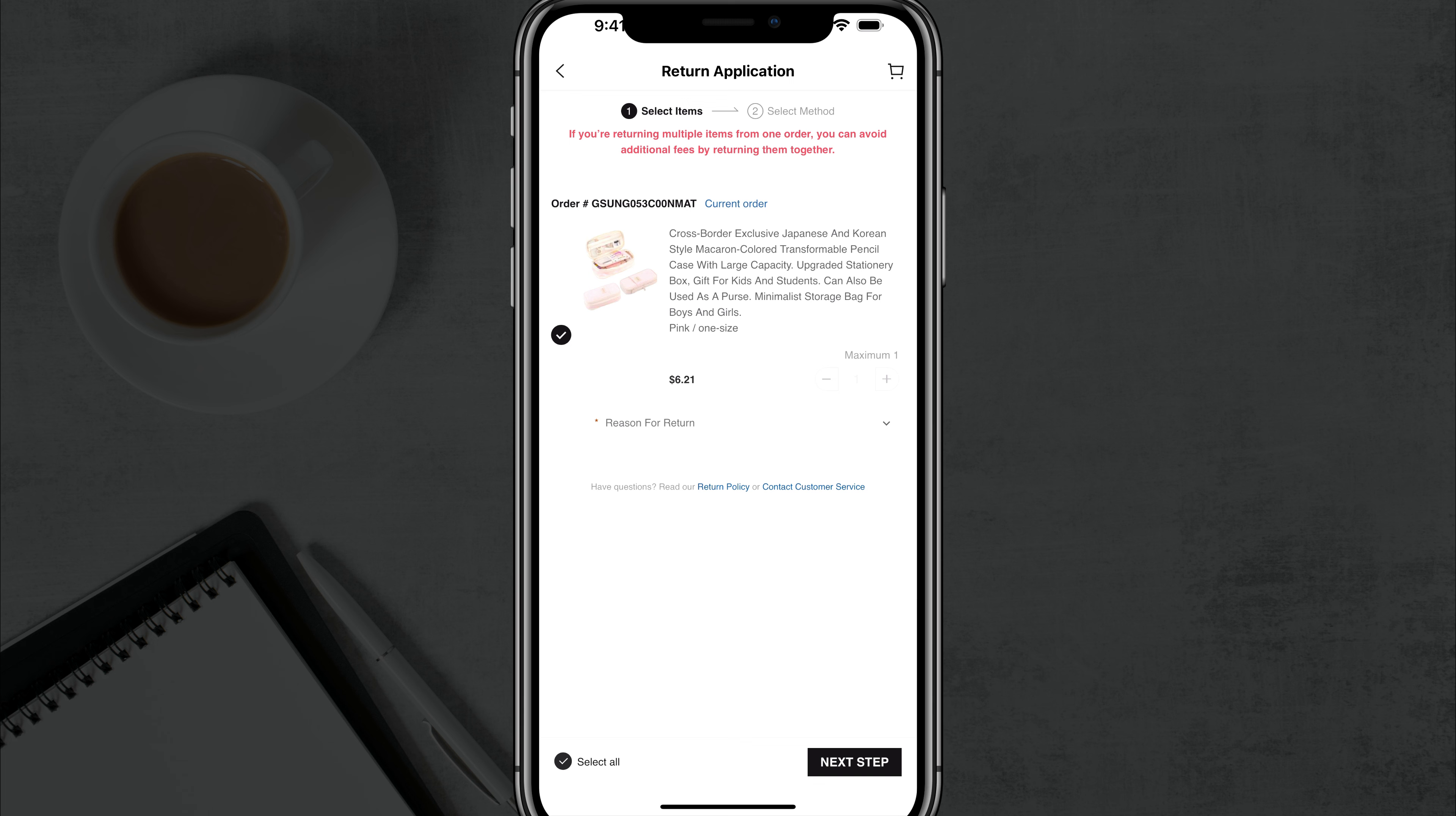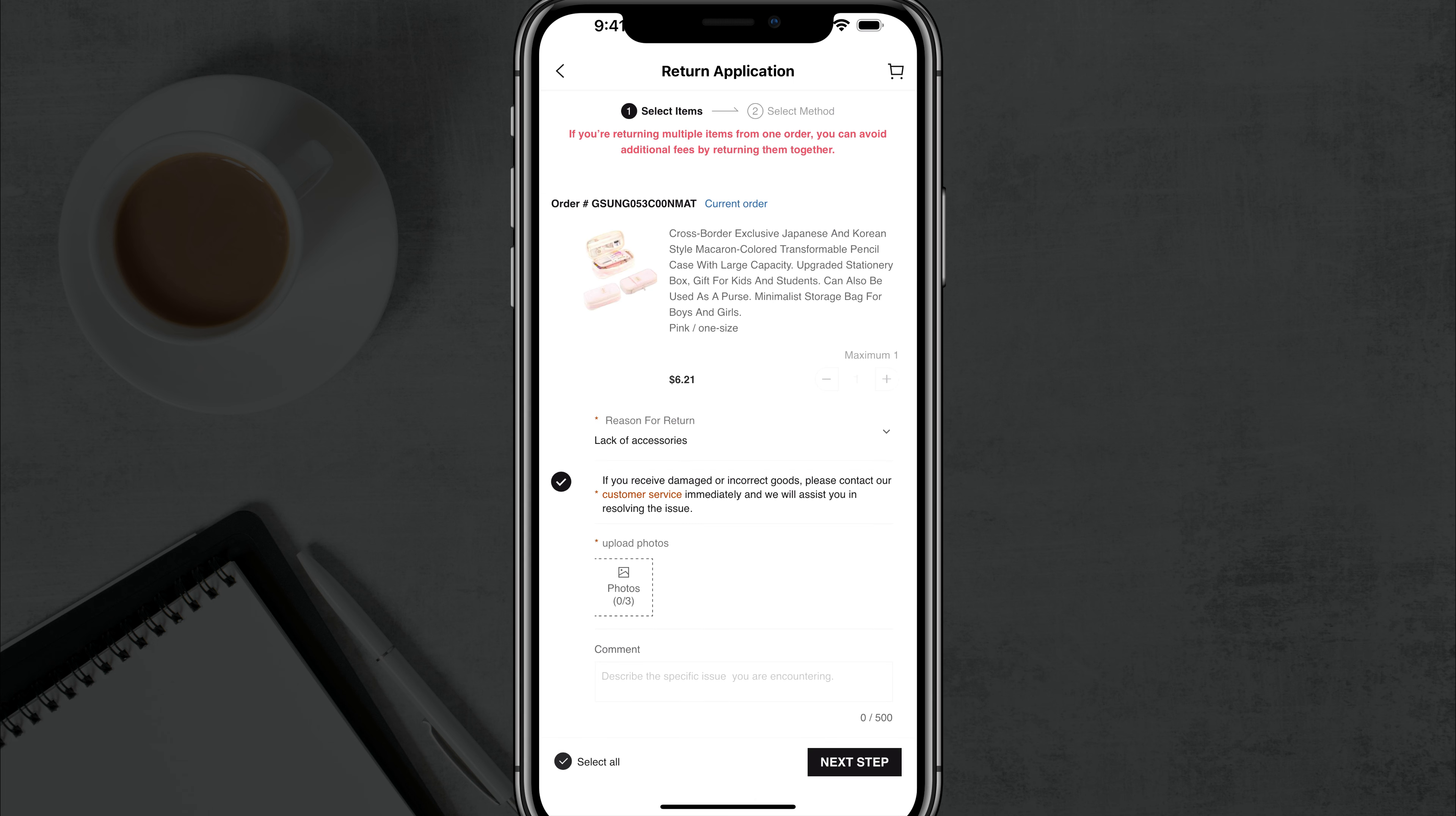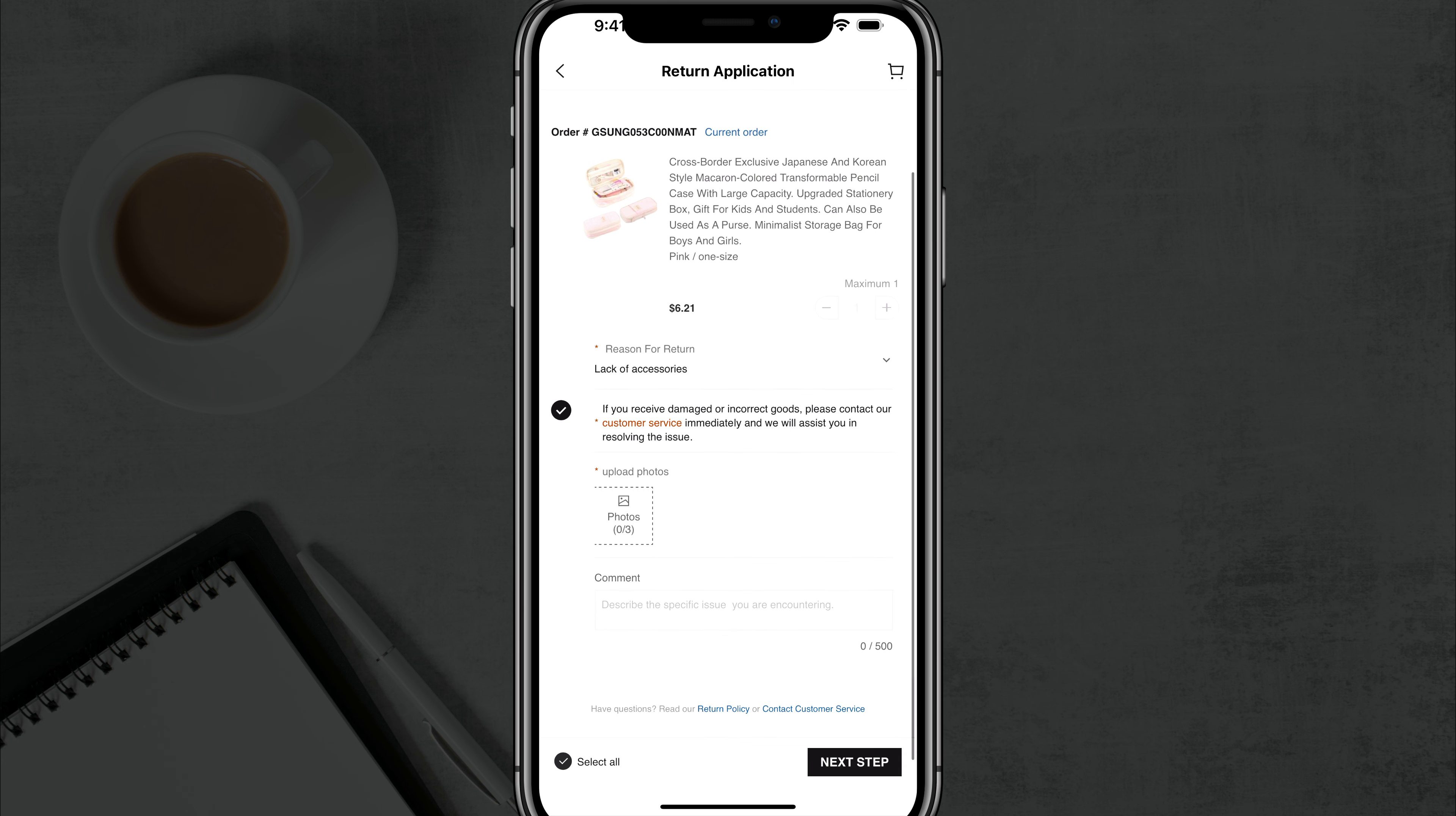You do have to tap the dropdown menu here that says reason for return. Go ahead and tap the reason as to why you're returning it. And then also it requires you to upload photos of the product itself.